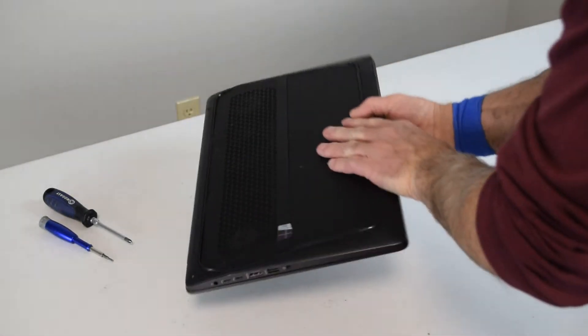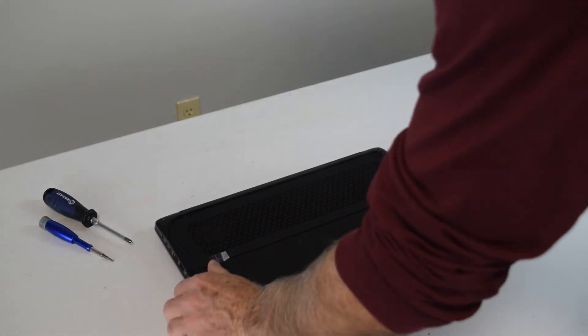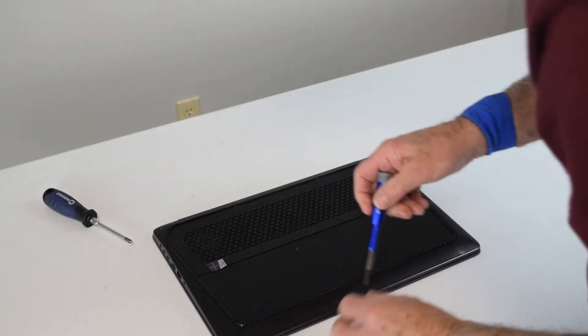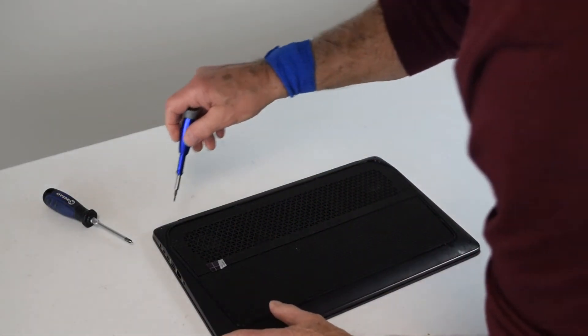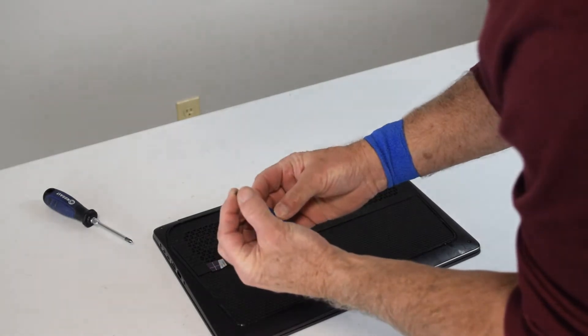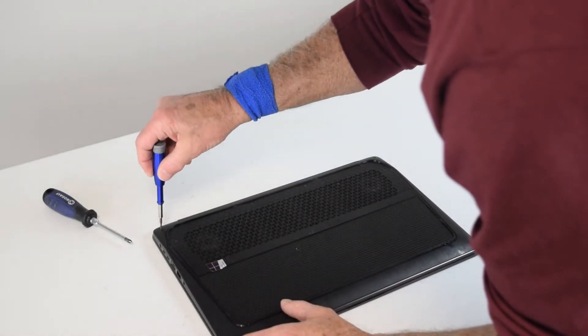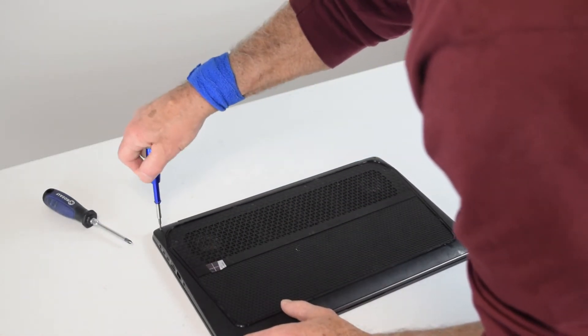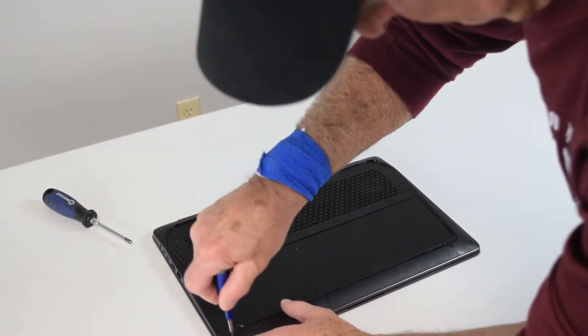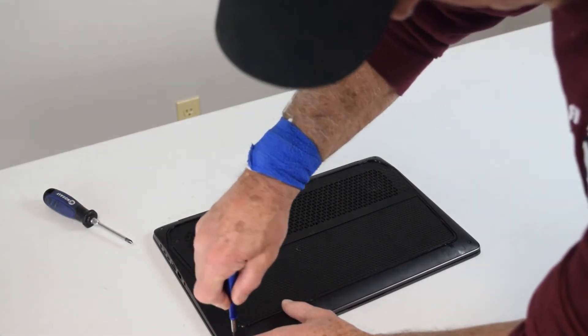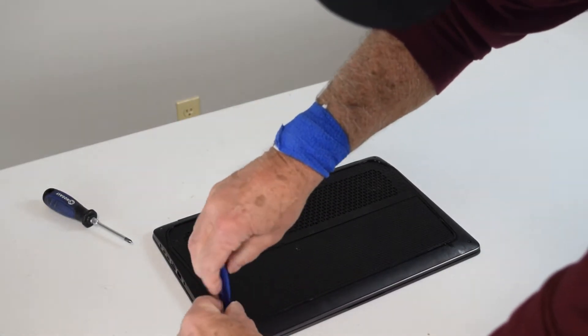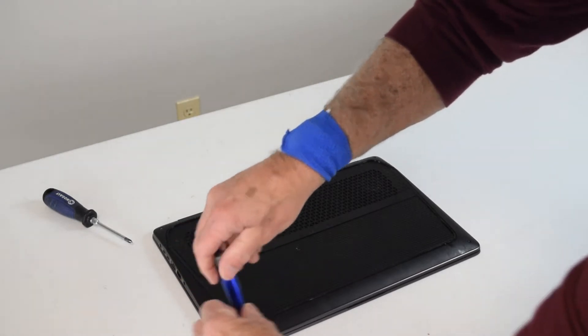You're going to need a screwdriver and a special hex torque screw, because HP does use a special screw for whatever reason in some of their designs. So the first thing to do is turn it upside down. We're going to take the bottom off.